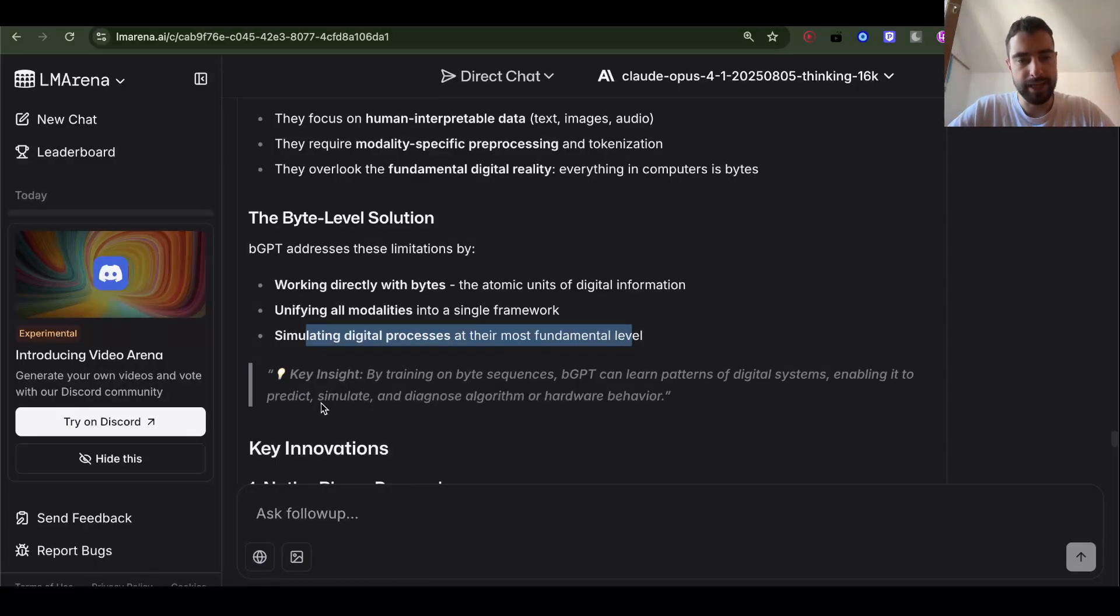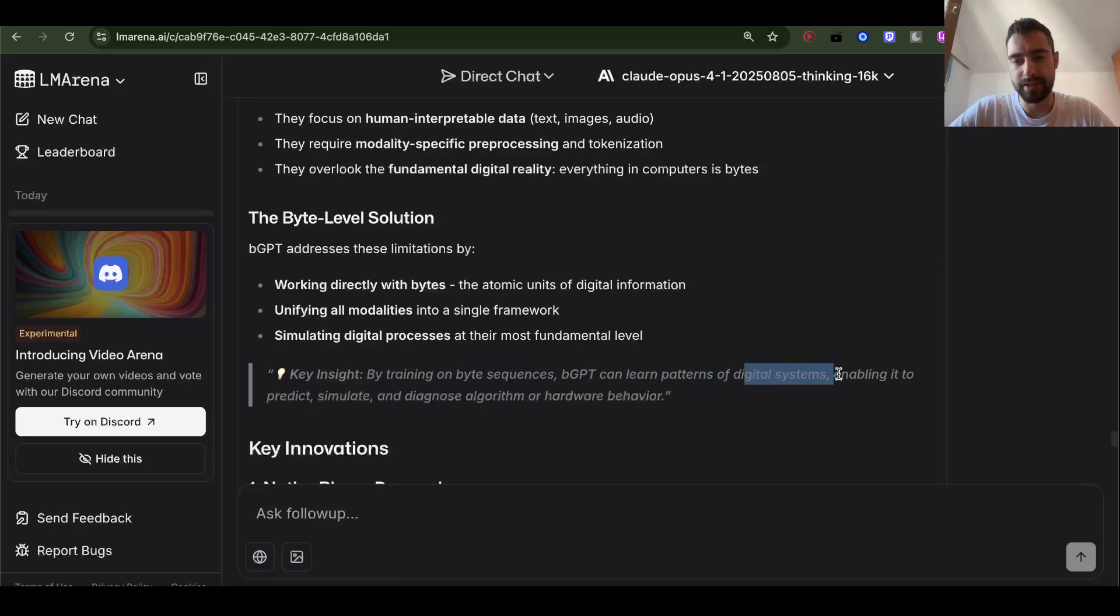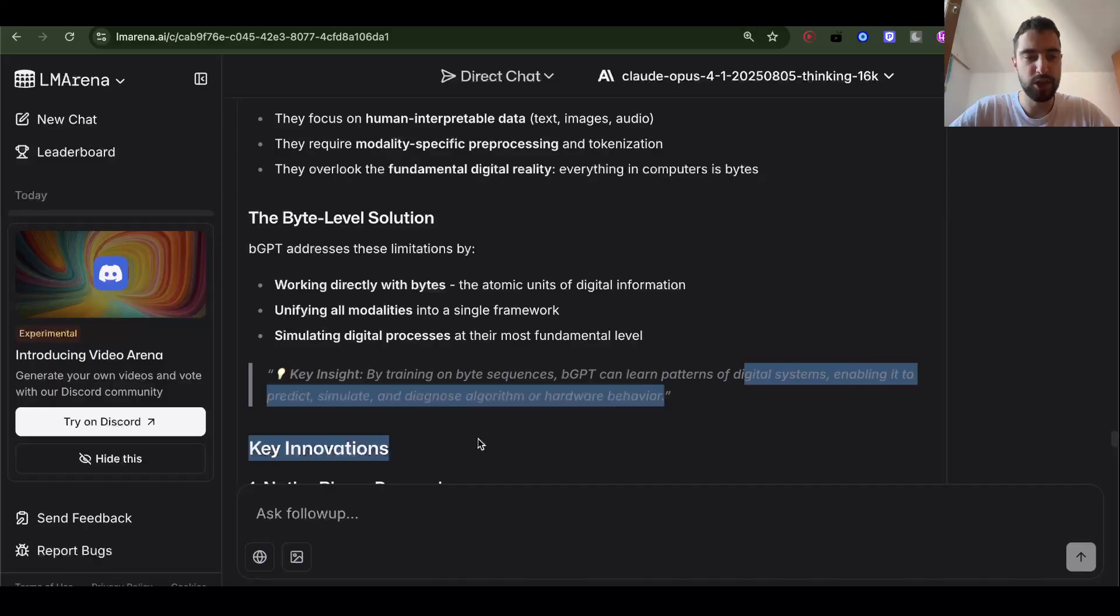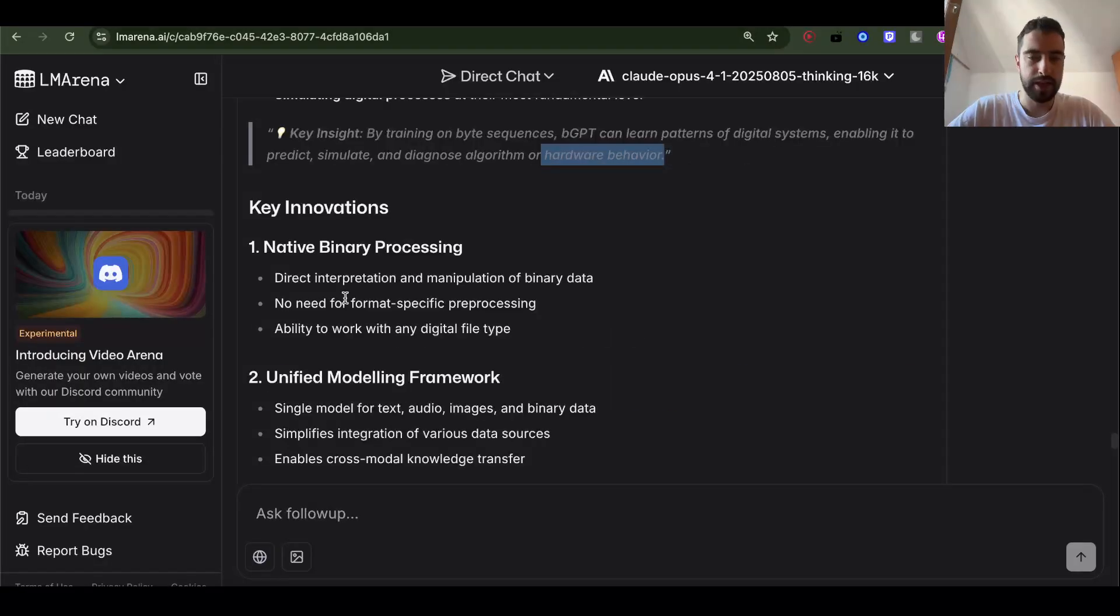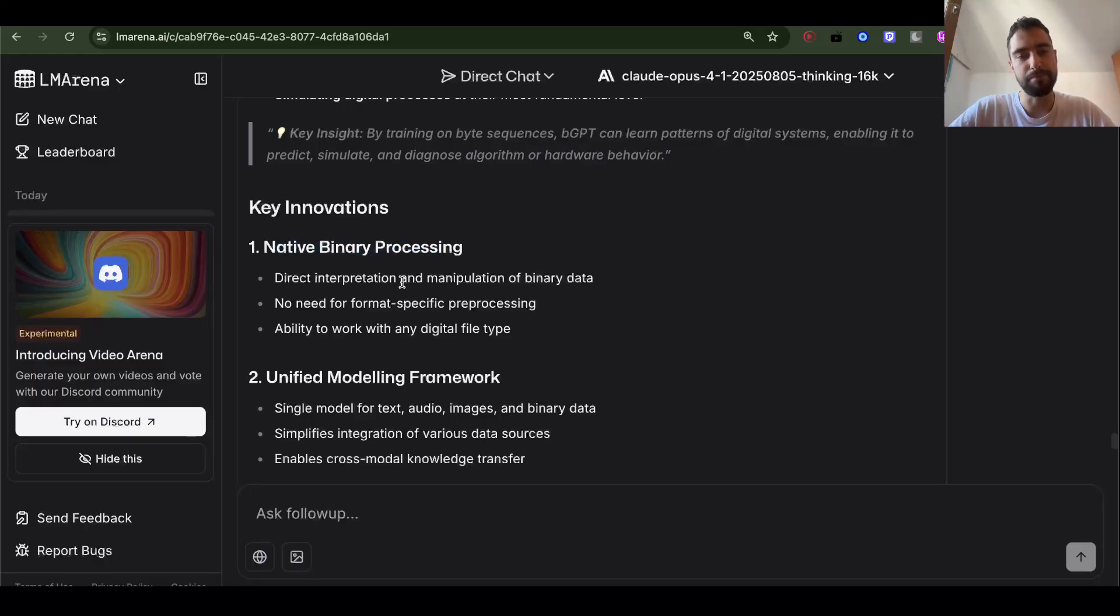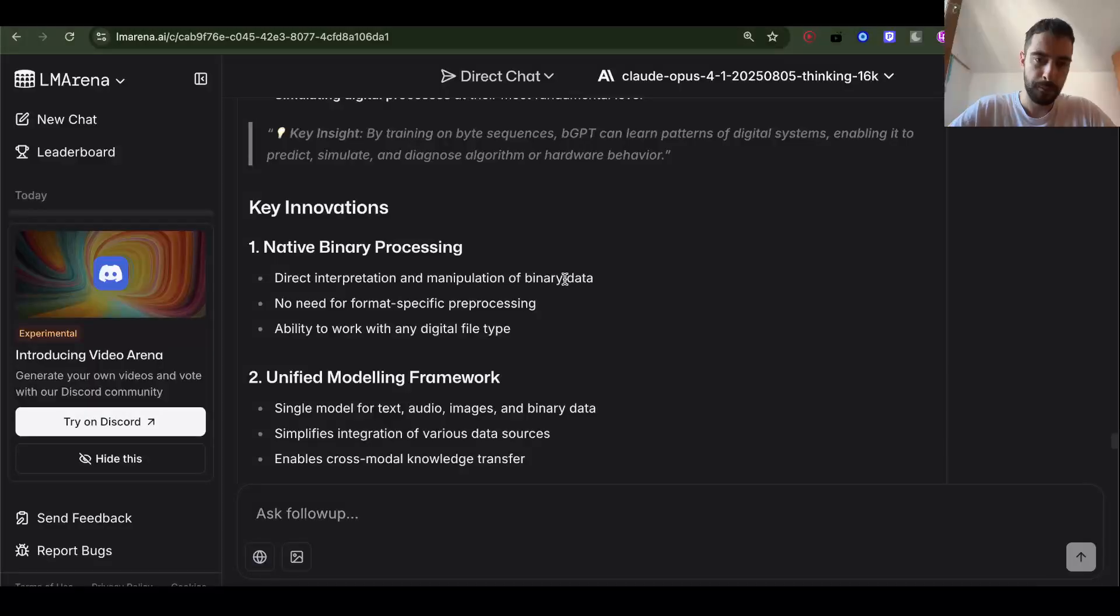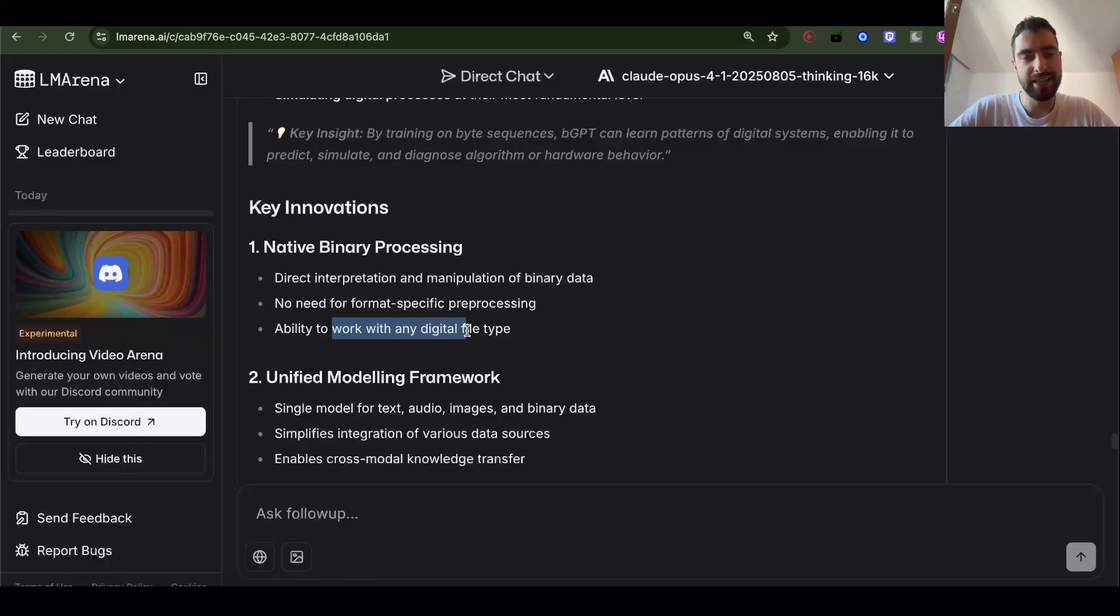Key insight. By training on byte sequences, BGPT can learn patterns of digital systems, enabling it to predict, simulate, and diagnose algorithm and hardware behavior. Key innovations. Native binary processing. Direct interpretation and manipulation of binary data. No need for format-specific pre-processing. Ability to work with any digital file type.